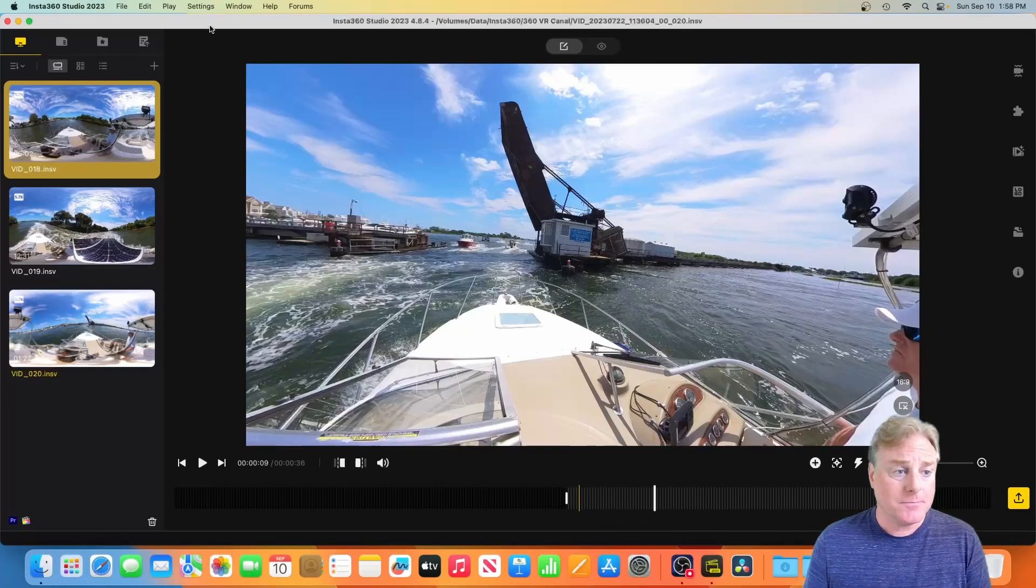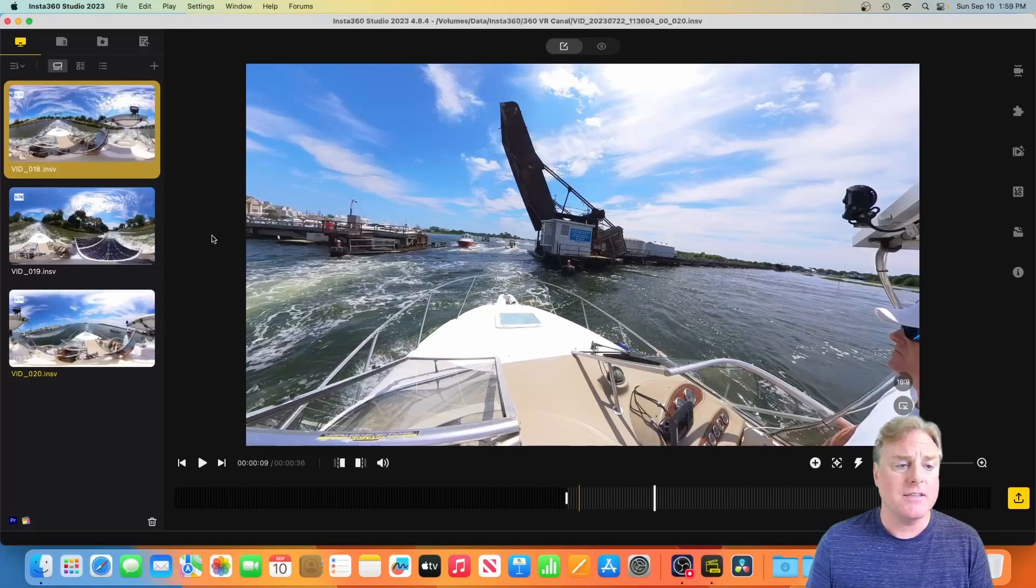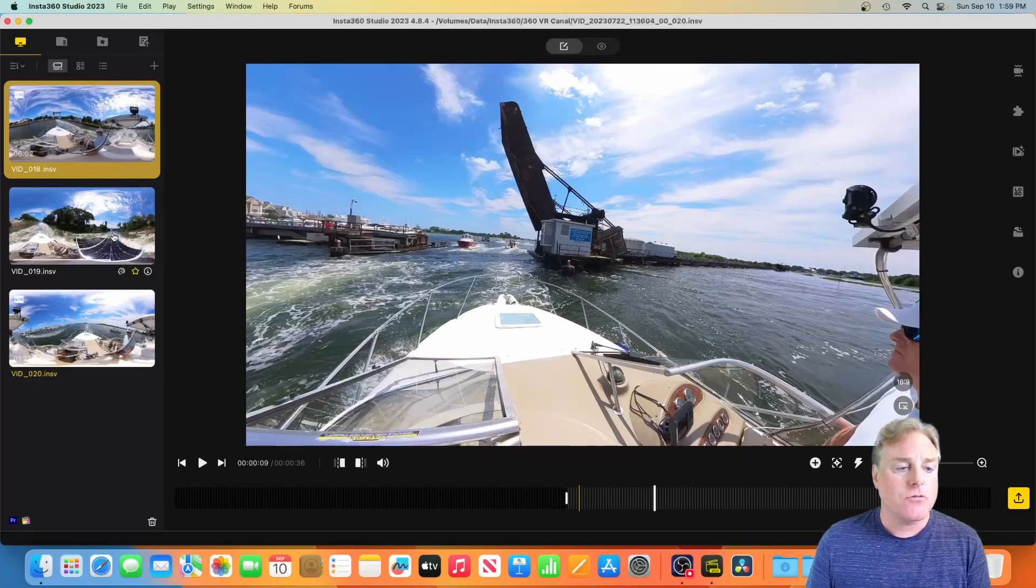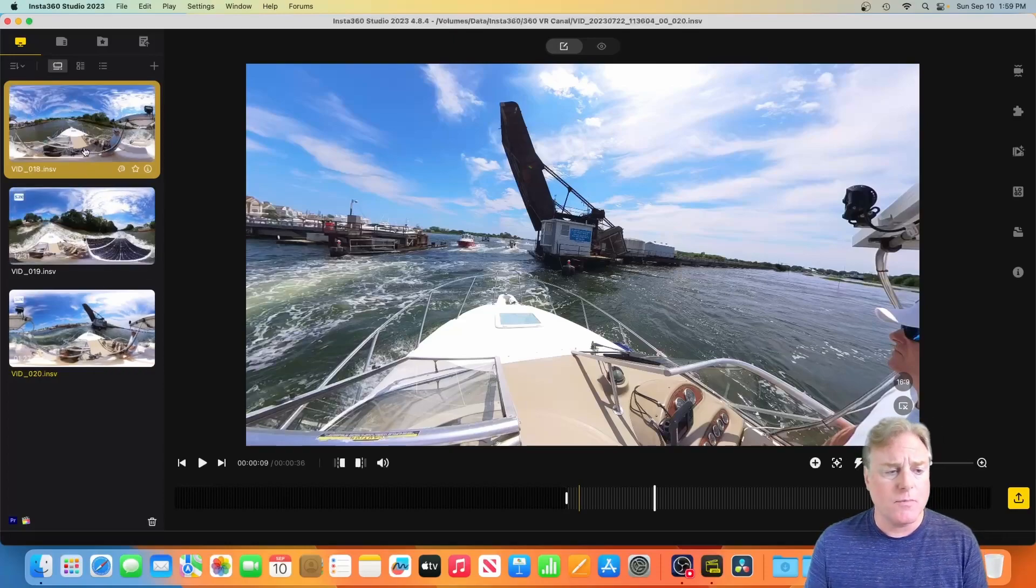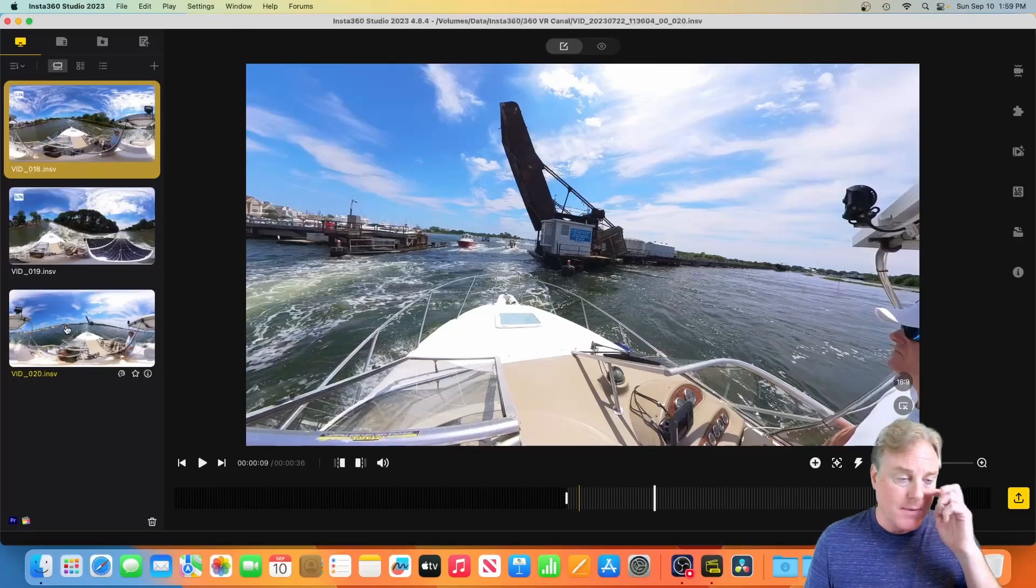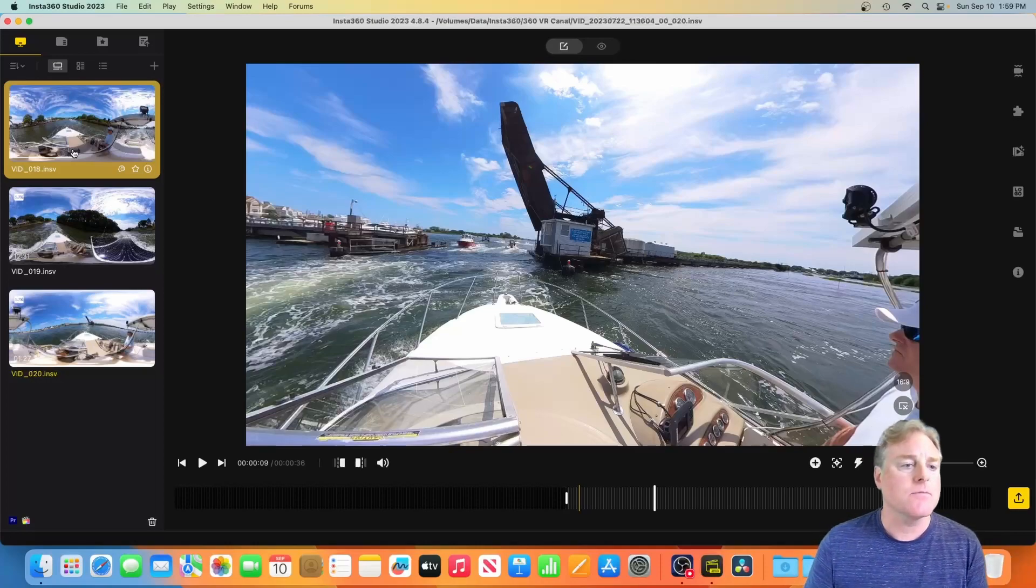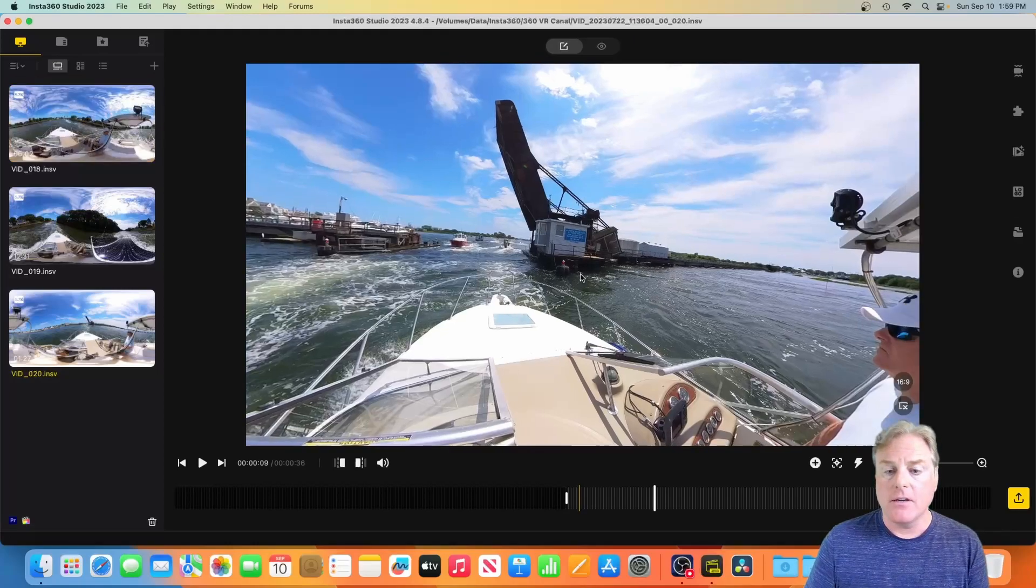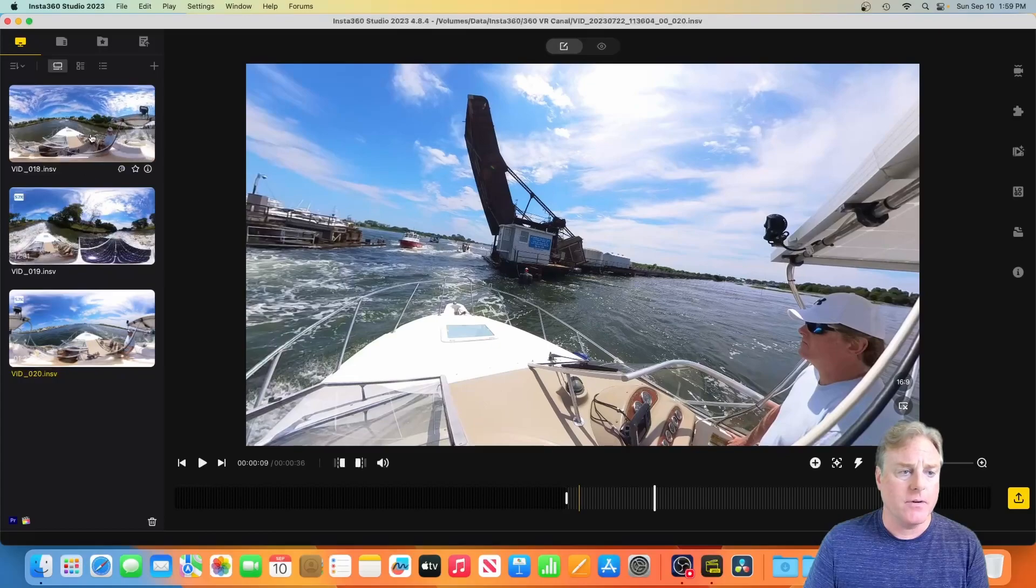So we've got our three videos. This is coming out of my Insta 360 X3 camera and I've got three 360 videos. A lot of these clips are a minute, two minutes, some of them are five or ten minutes long of me on my boat. What I want to do is create a collage of these and go one into the other into the next.